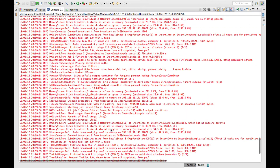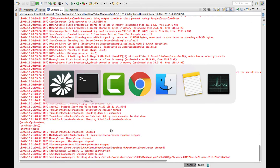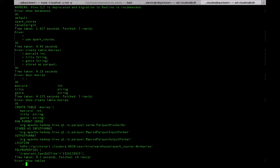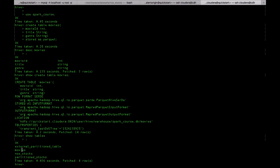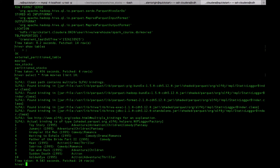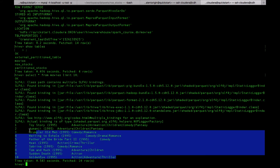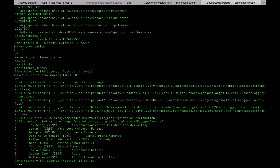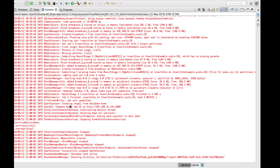The job completed successfully. Let's check if the data has been populated into the table. Using show tables and then select * from movies with limit 10, we can see the data is available there. There is one more difference between saveAsTable and insertInto — when you are using insertInto, it follows the column order as it exists in the data frame.